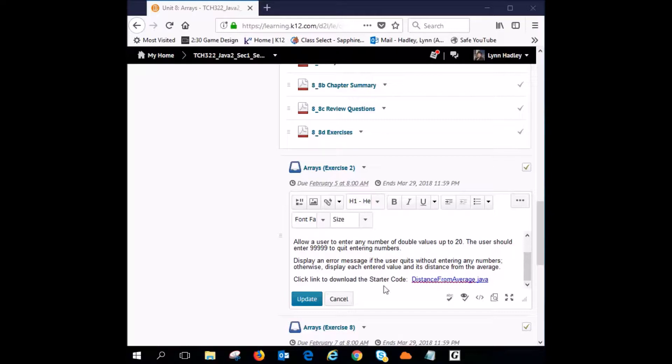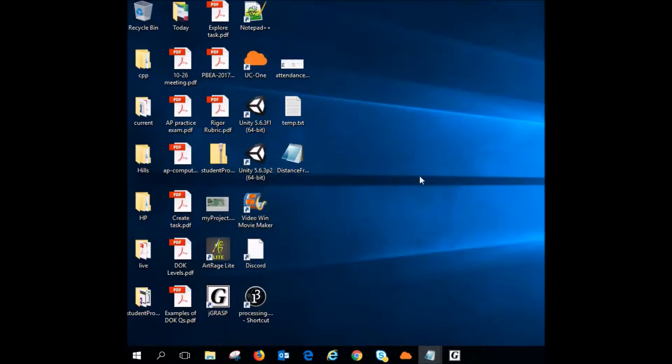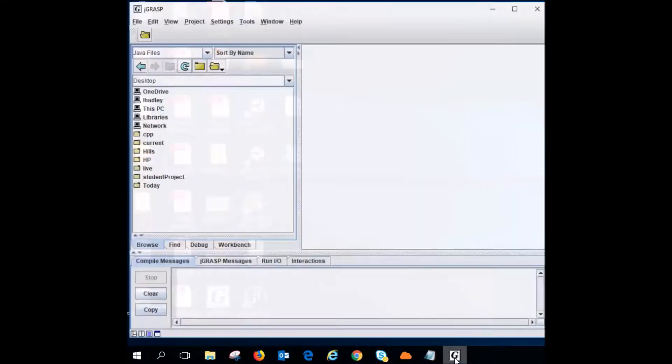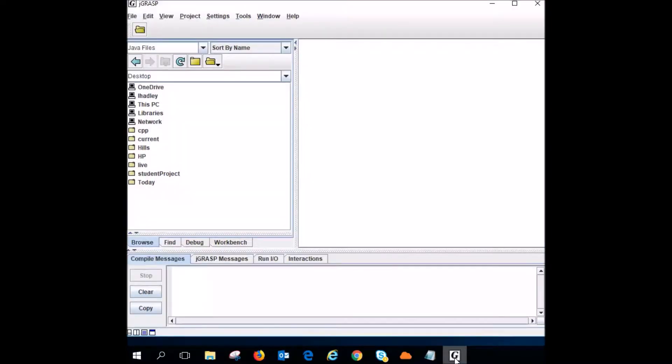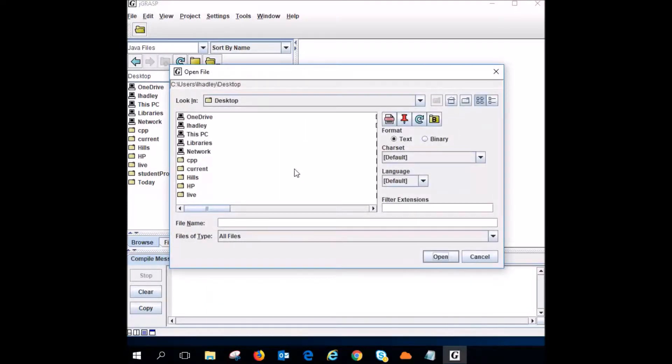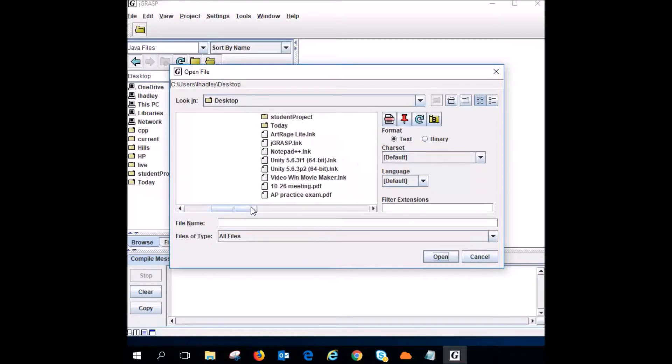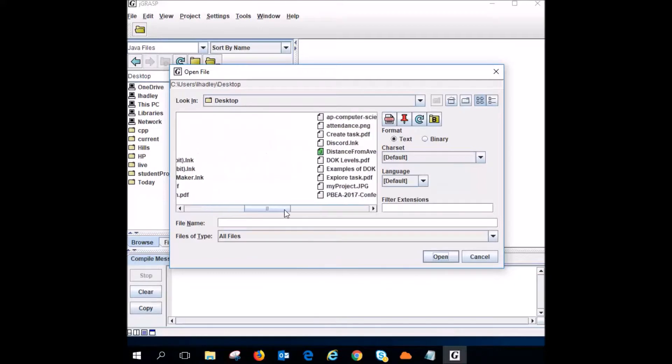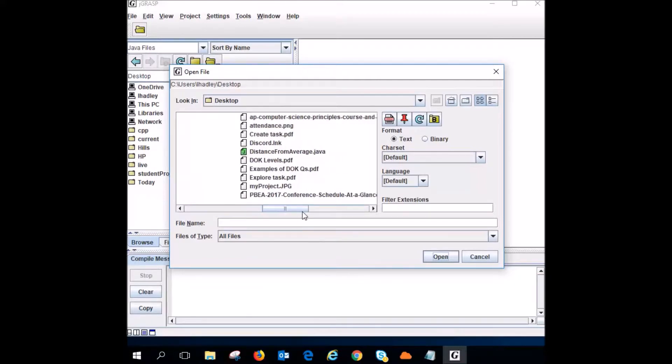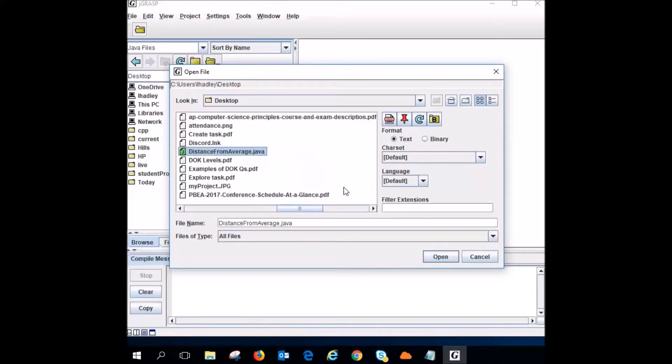So we clicked here to download our starter code and I put it onto my desktop. Distance from average. So now I'm going to open up JGRASP and I'm going to open the file in JGRASP. So I'm going to my desktop. And there is distance from average.